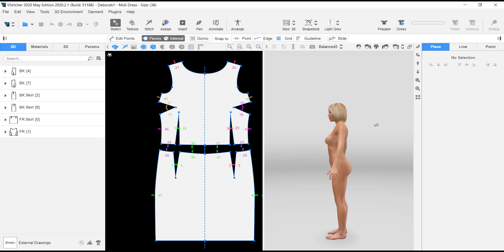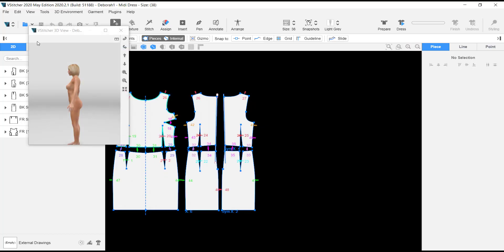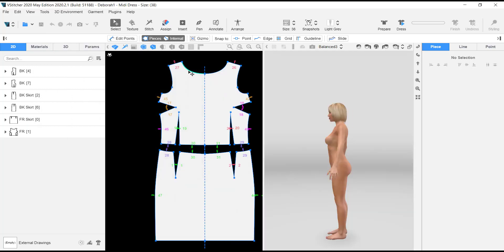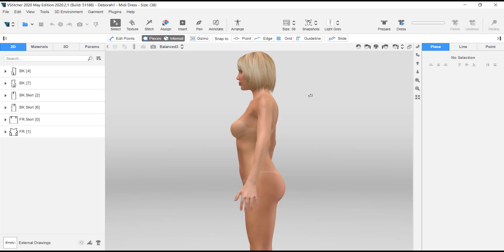If you want to undock the 3D window, you can click here to undock it, and click back to put it back in place. If you want to zoom only into the 3D window without the 2D window, make sure your cursor is on the window you want to zoom into and press Tab.